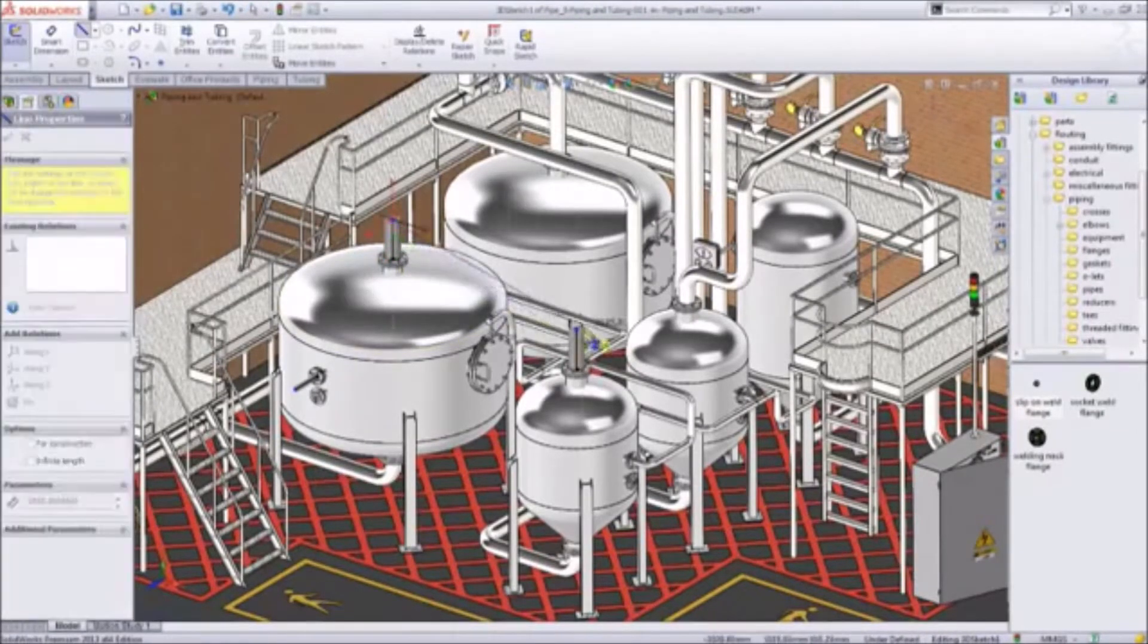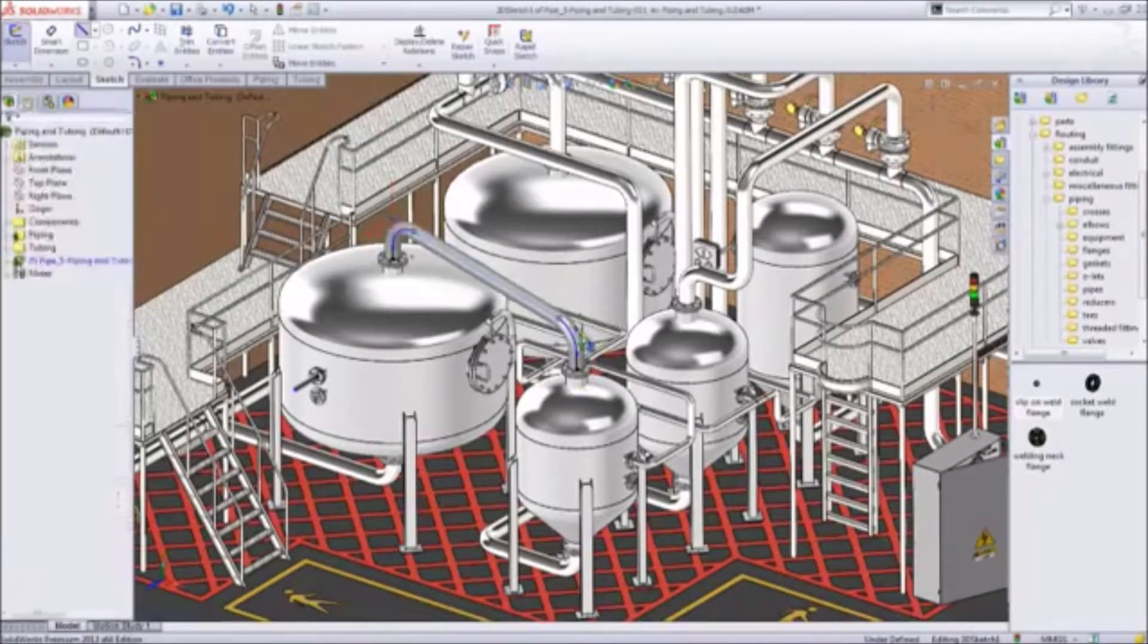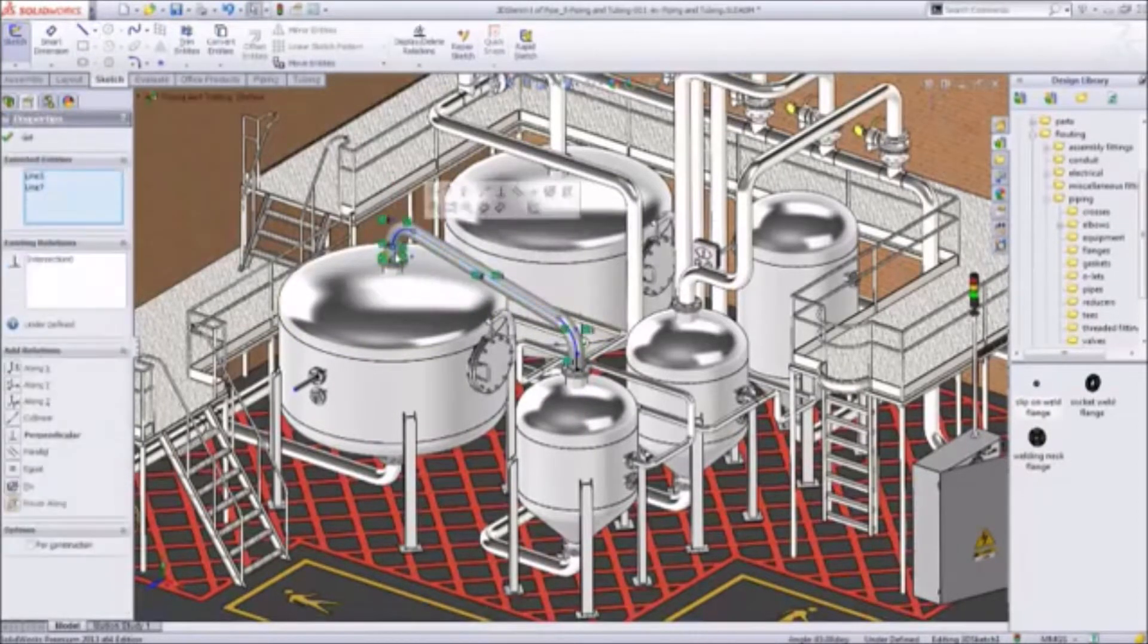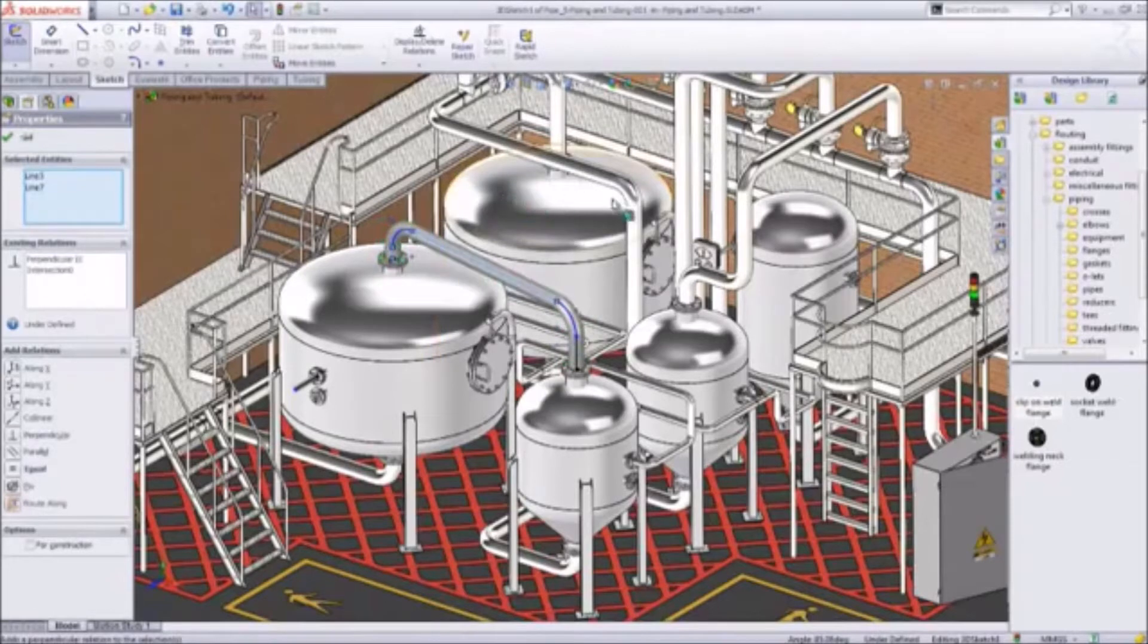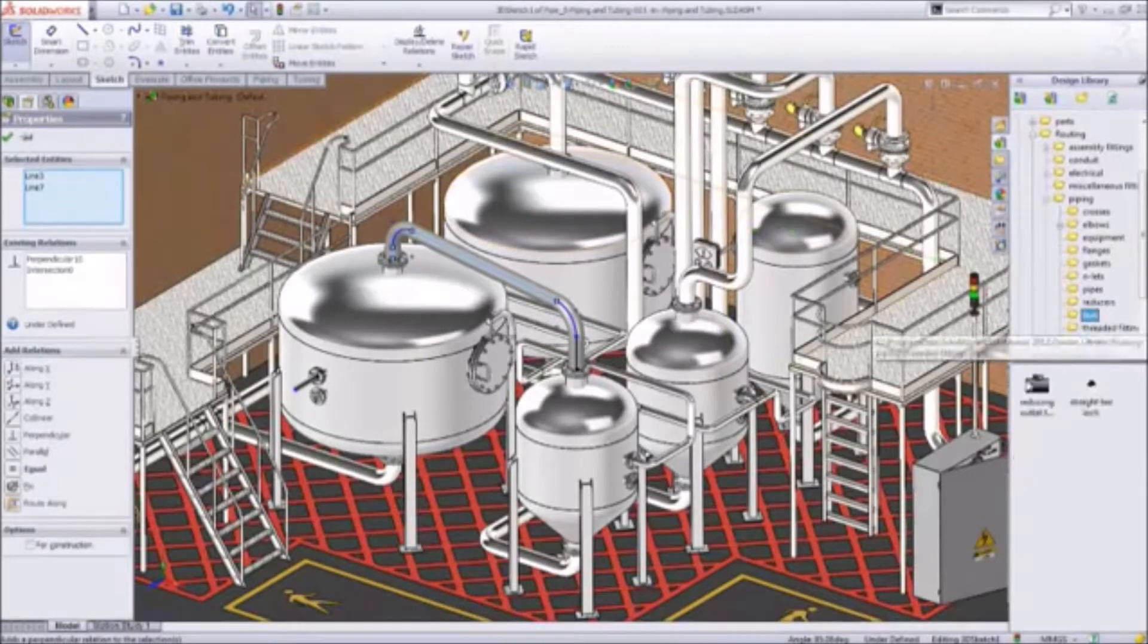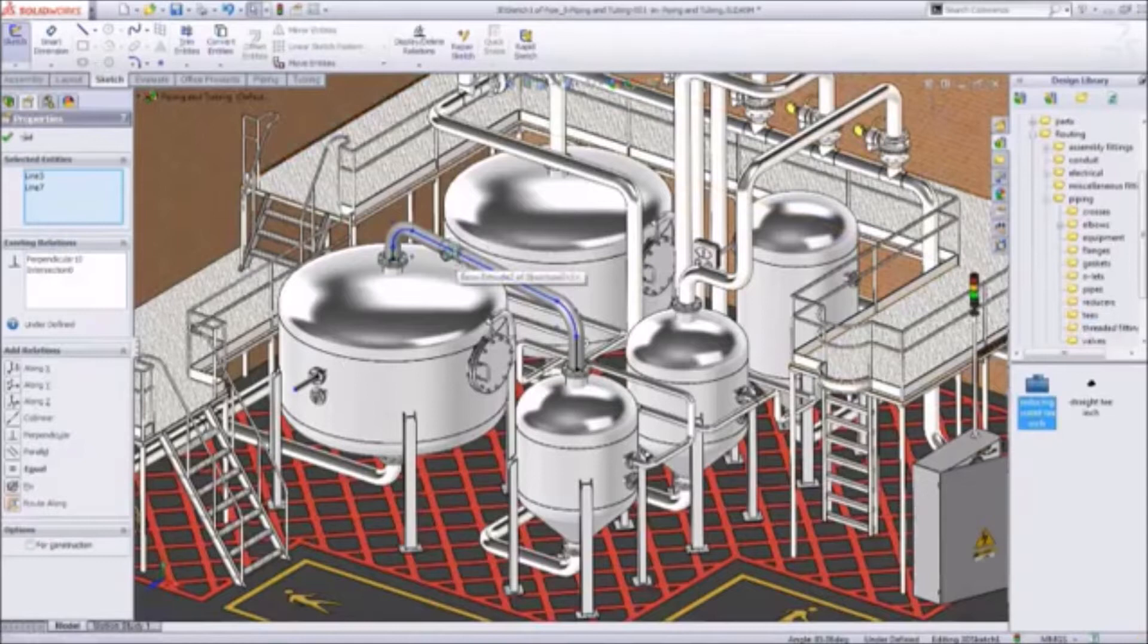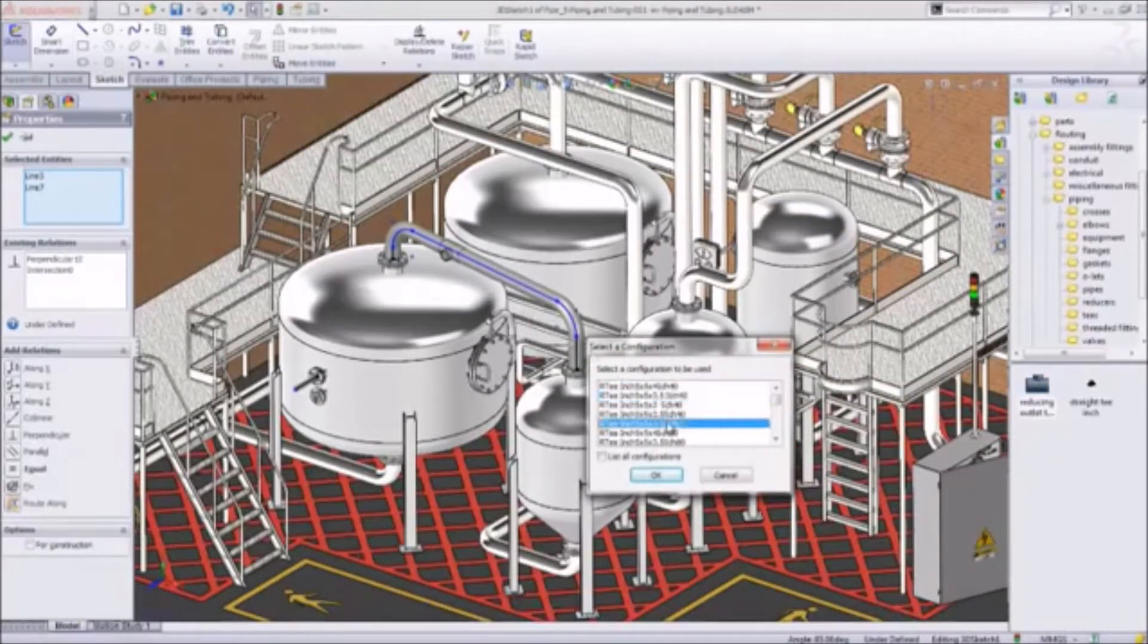SolidWorks automates the process by recognizing the pipe diameter and inserting the correct bends or elbow fittings. The remaining pipe can be added even faster. In this case, begin by using a reducing T. All you have to do is specify the size.